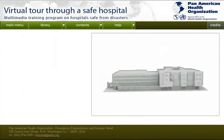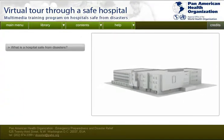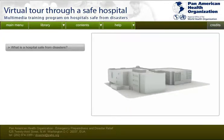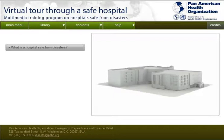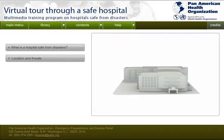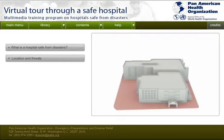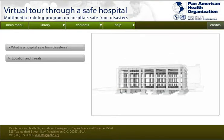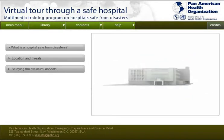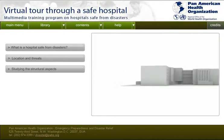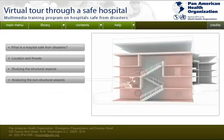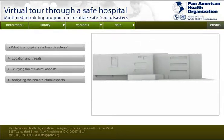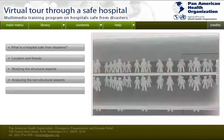When you finish using this tool, you will know what hospital safety for disasters entails. You will be introduced to the factors to consider when assessing the safety of a hospital: the hospital's location, principal hazards, structural elements, non-structural elements, and functional elements.